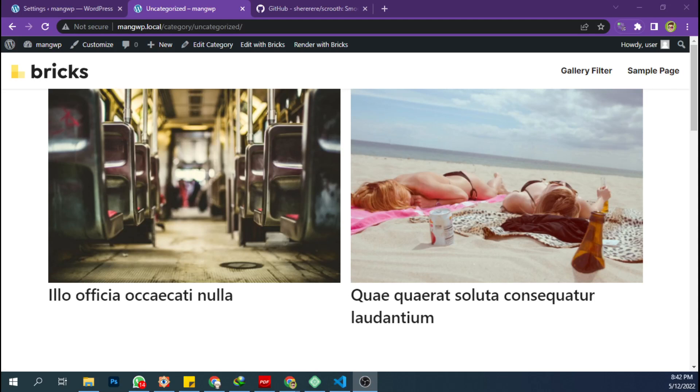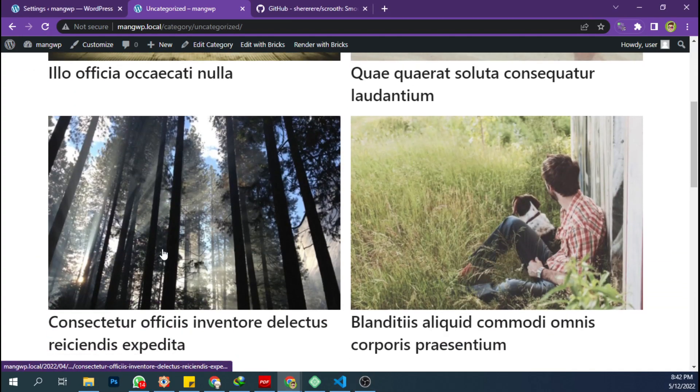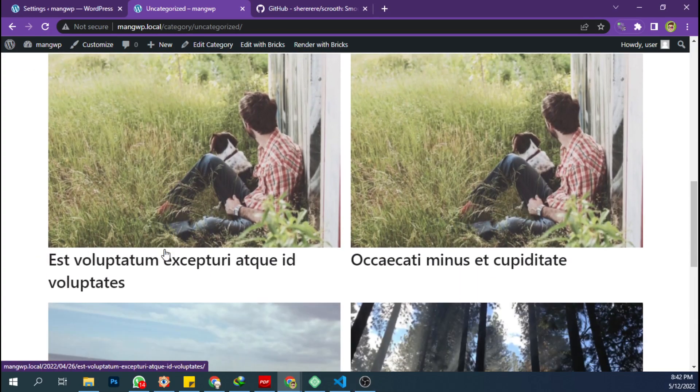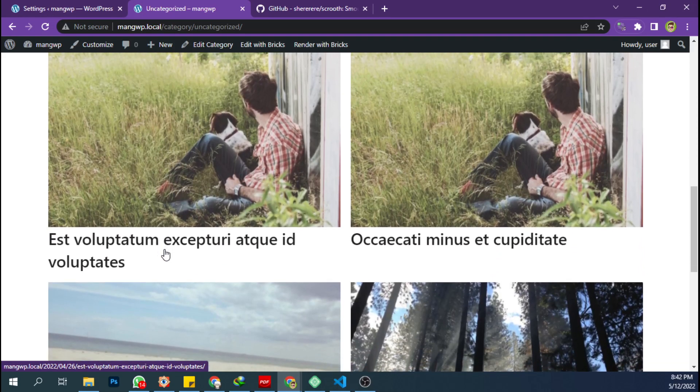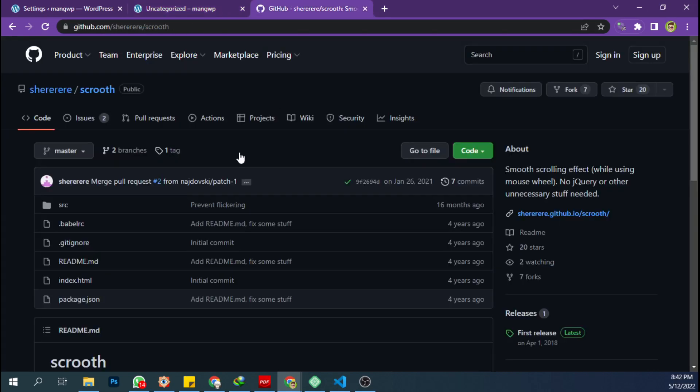Hello, today I'm going to show you how to create the smooth scroll effect like this by using a simple and small JavaScript library called Scrooth. I found this is the simplest way and the fastest way to achieve smooth scroll effect.